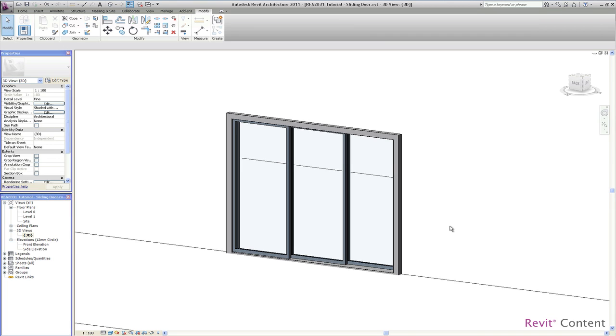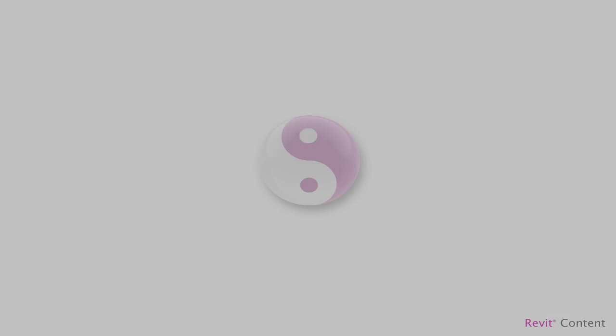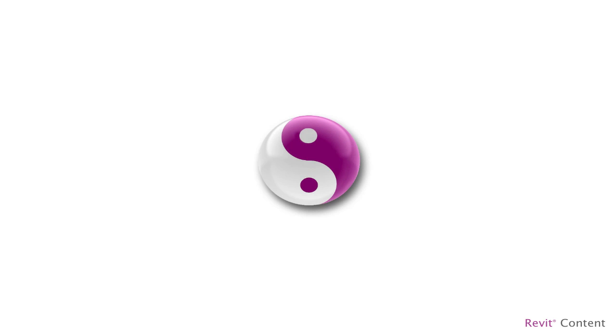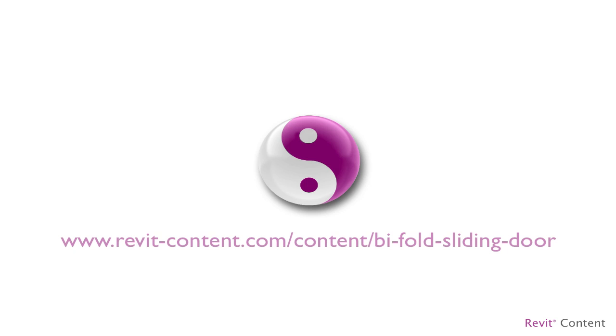So this was an overview of the sliding door functionality of this amazing all-in-one bifold and sliding door family. As you could see during this tutorial, it is very simple to adjust this all-in-one bifold and sliding door family to the exact sliding door you might require for your project. I want to thank you for watching this video tutorial and I hope that this or other families of our all-in-one series will add real value to you and your Revit project. If you would like to learn more about this or other families of our all-in-one Revit family series, just visit us online at www.revit-content.com.